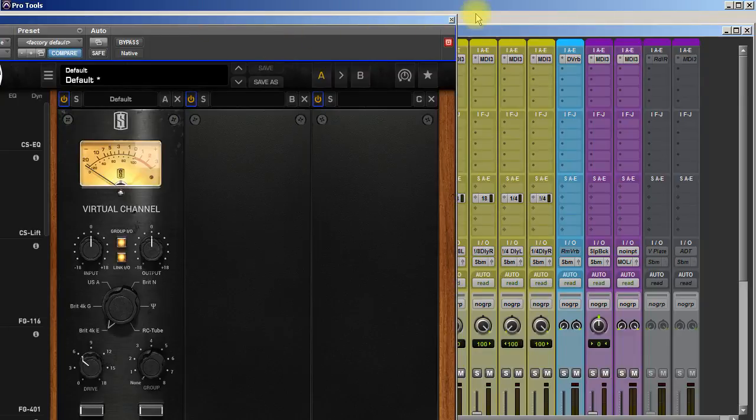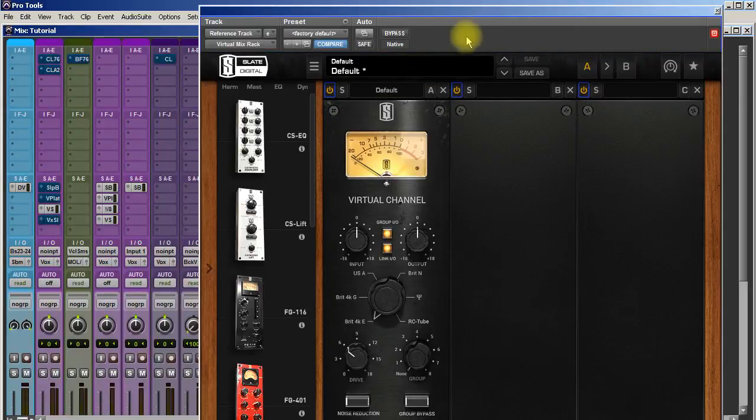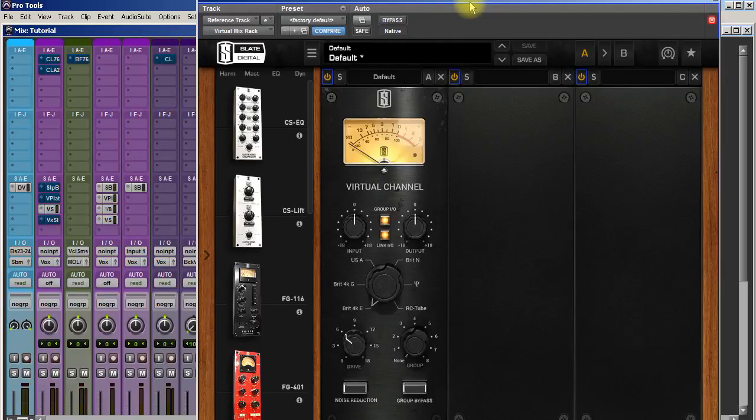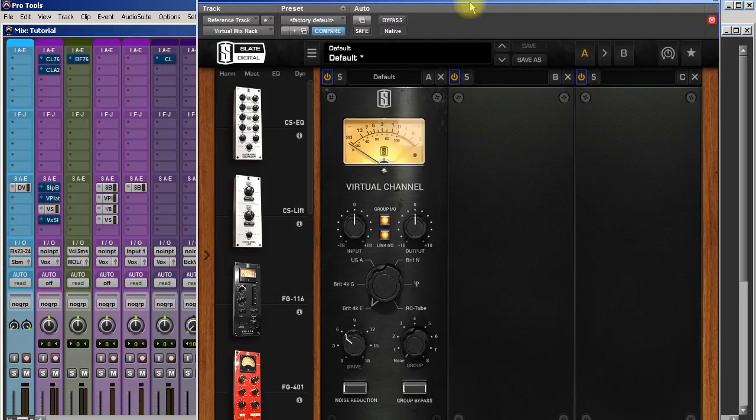Moving on to the next one, Slate Digital again. This is VCC Channel, Virtual Console Collection. This is an awesome plugin. It just adds something.